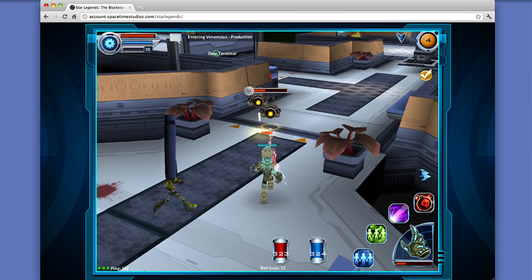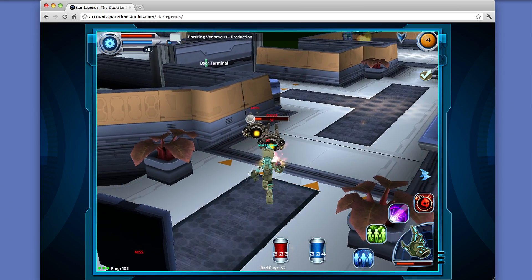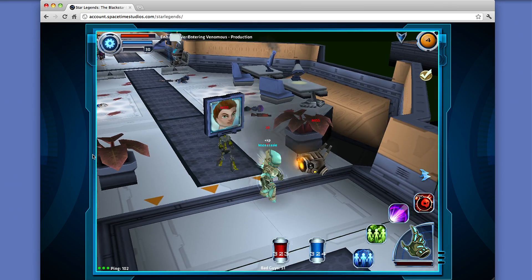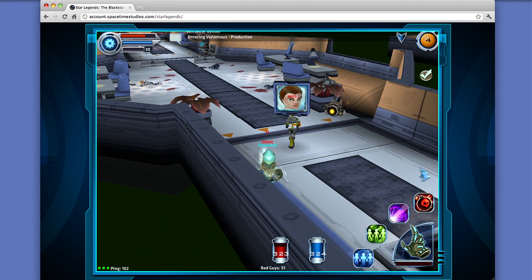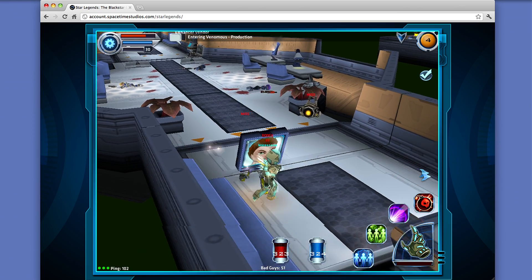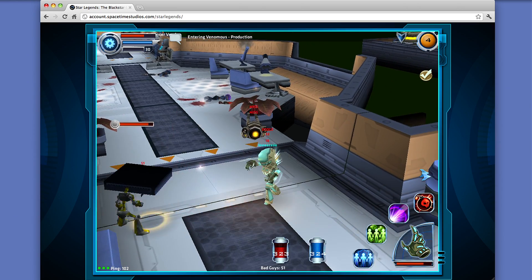For example, one engineer working at Space Time Studios ported Star Legends, an MMO with half a million lines of code, in just two weeks.